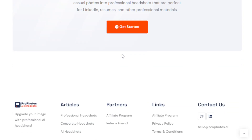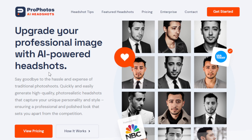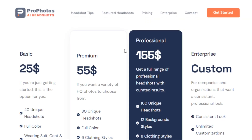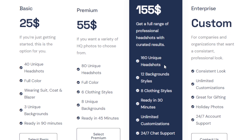So how are we going to make money using AI like Profotos AI? There are a lot of ways. First and foremost, you can offer this service. You have to consider the pricing though. Their most popular plan is $155, which allows you to get 160 unique headshots.